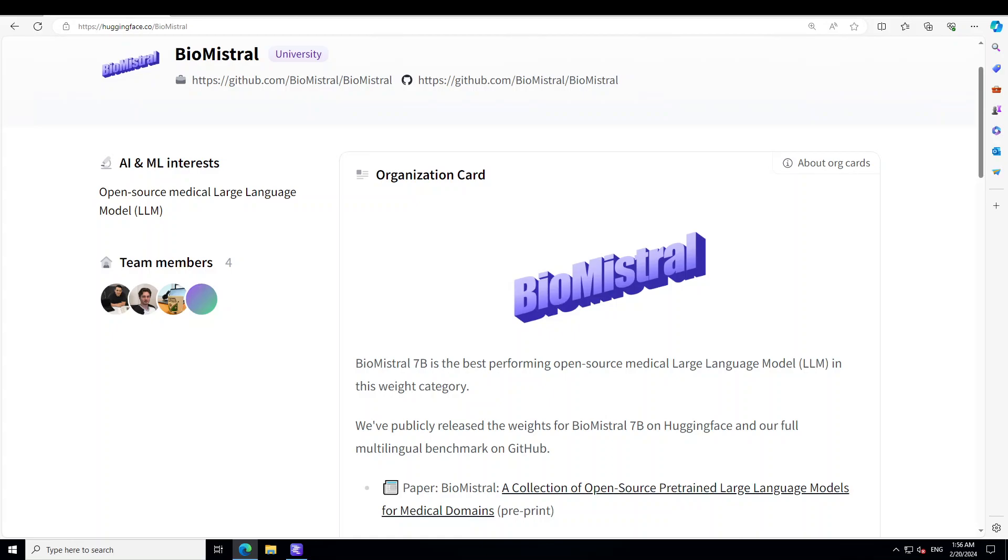They have also addressed the limited availability of data beyond English and to assess the multilingual generalization of medical LLMs. And that is why they have automatically translated and evaluated this benchmark into seven other languages, which is awesome. This marks the first large scale multilingual evaluation of LLMs in the medical domain.